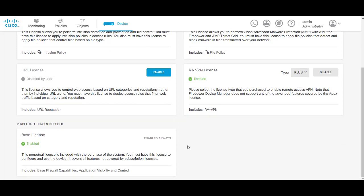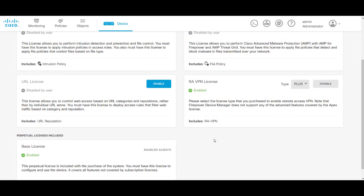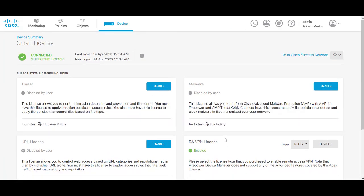And that's all there is to registering and licensing the FTD being managed by FDM. Thanks for watching and see you back soon for more videos.